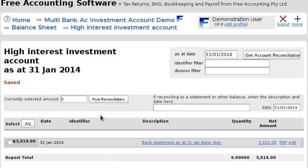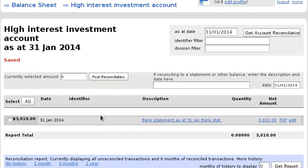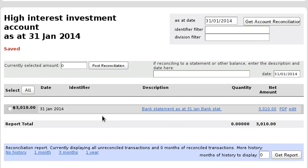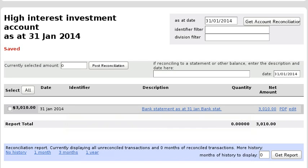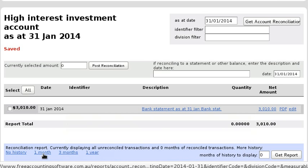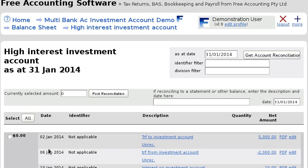Once you've done that, you can click the 'Post Reconciliation' button, and you'll see it works pretty much exactly the same as the cash worksheet — it hides those previous transactions and displays one line that says 'Bank Statement Balance'. You can see the history of transactions by using the links here.